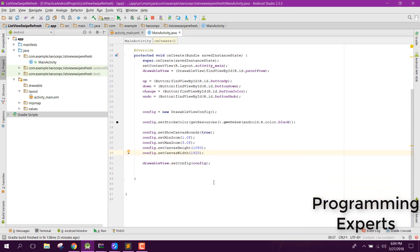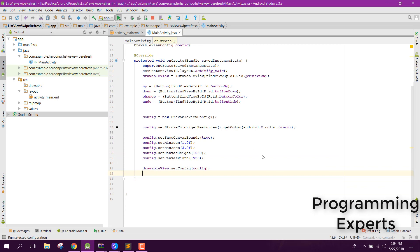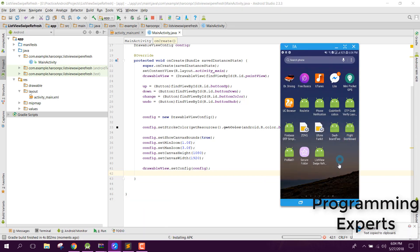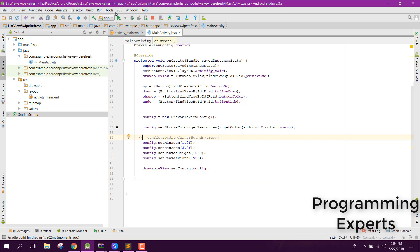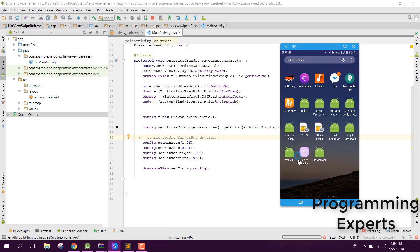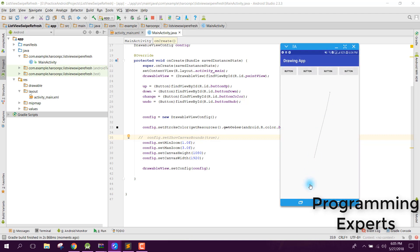Let's check if it is working or not. When we open the application — yes, it is working. Even after removing that one line it still works.